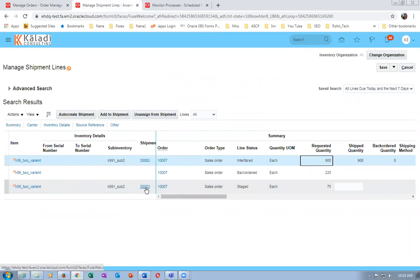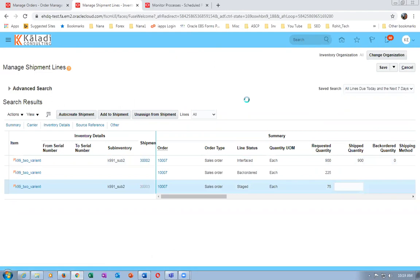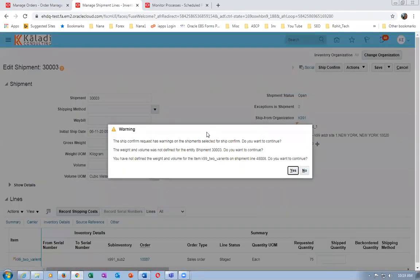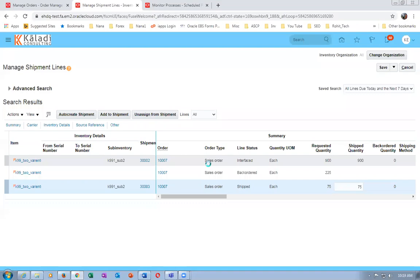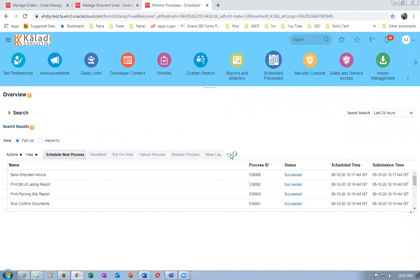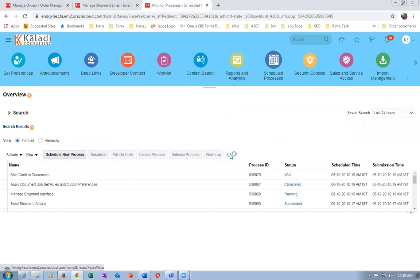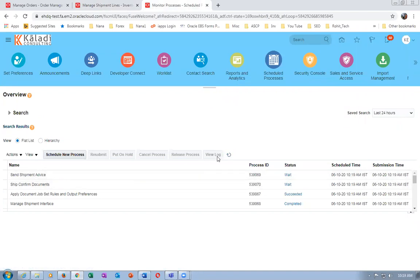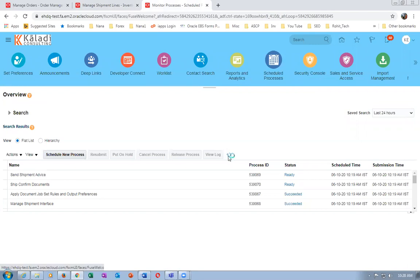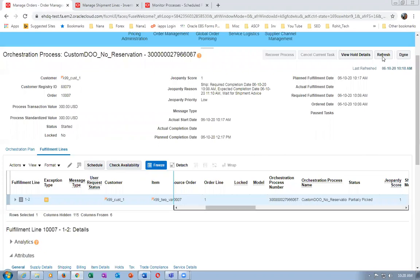Go there and ship-confirm the 75 - the line will be further split into one more. Another Send Shipment Advice concurrent will run. Once when this gets completed, you will have visibility of three lines on the sales order area. So there will be three lines.